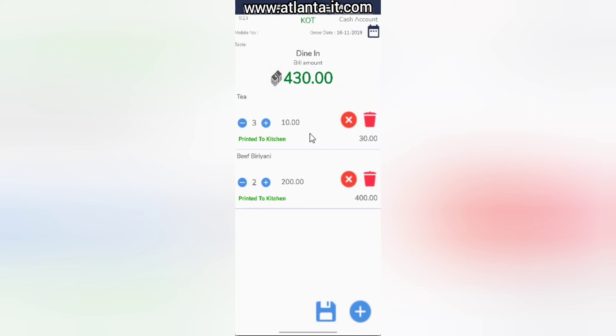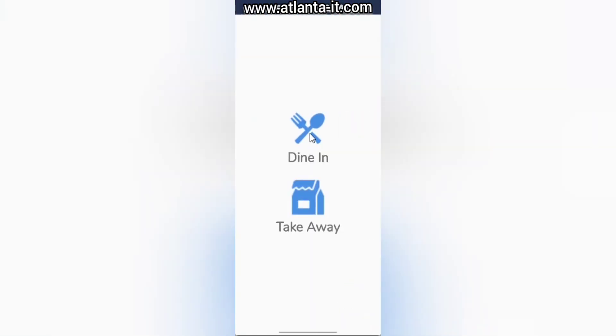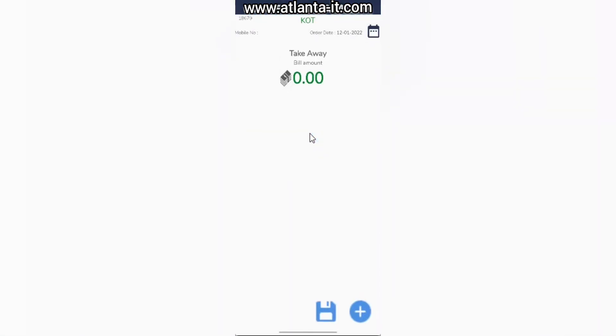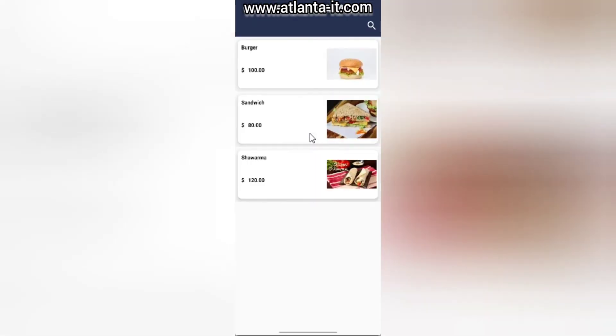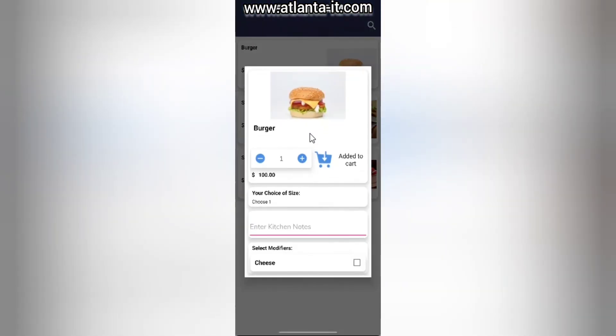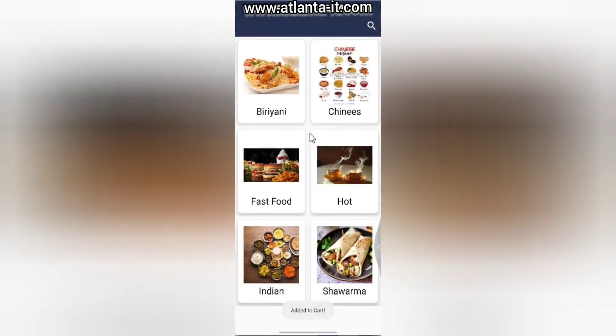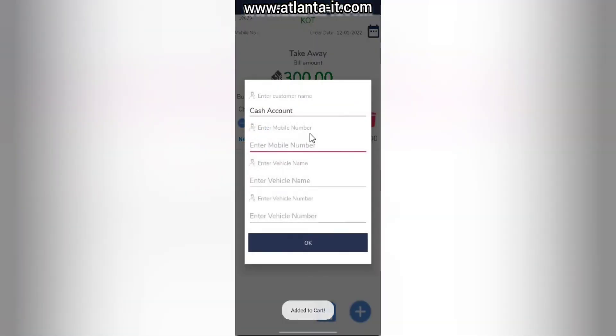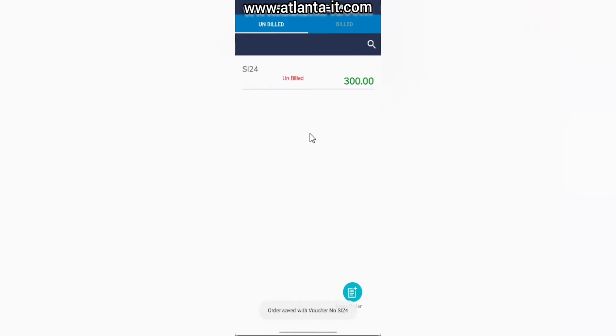The next step is from RMS - you can simply select that order and make the bill. You can finally settle the bill from ERP. The same concept goes for Takeaway. If I open New Order and simply select, you can use modifier if you need, give kitchen notes, and add. Once you're done, simply save it and click OK to confirm the order.